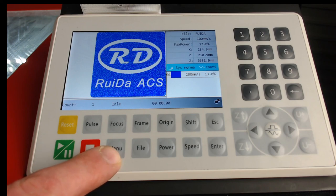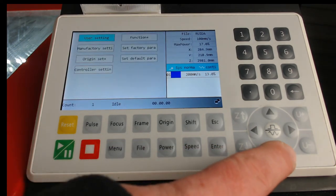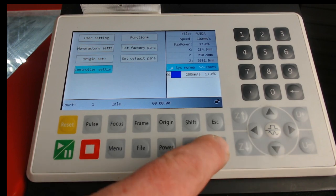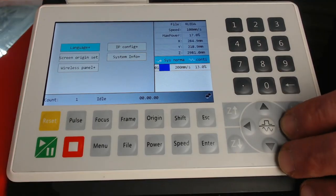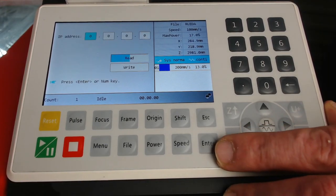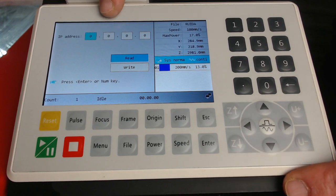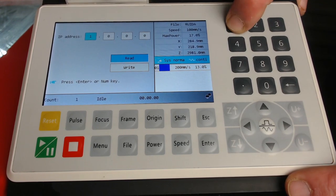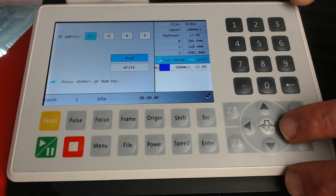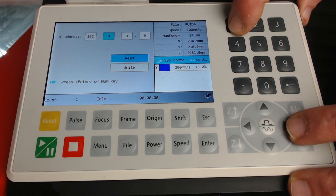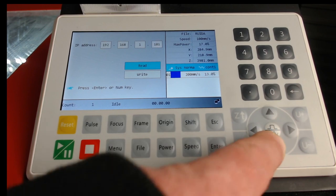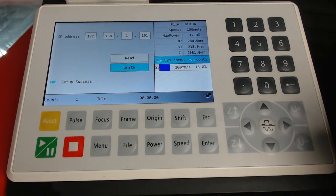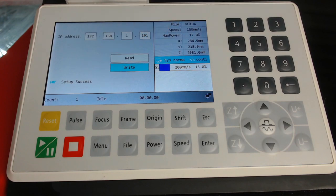To access the network connection we go into Menu and we go down to Controller Settings. Press Enter. Across once to the IP config, press Enter and we can see we can enter the IP address. Using the number pad, we enter the IP address of the controller, use the arrows to change fields and then go down to write and press Enter. That will write that configuration to the control board and we can see that we have set up Success.